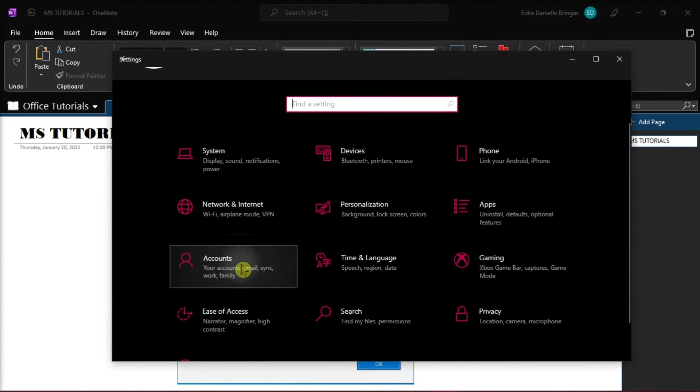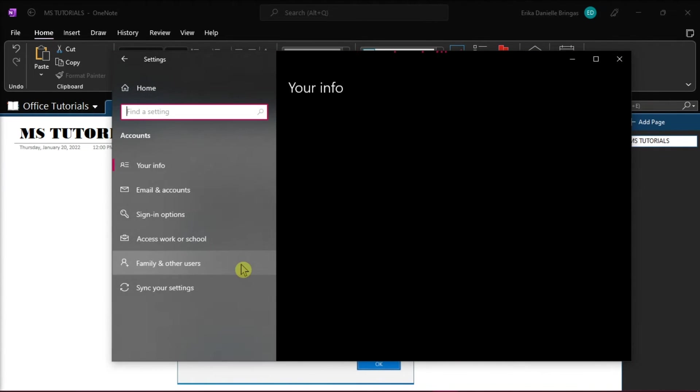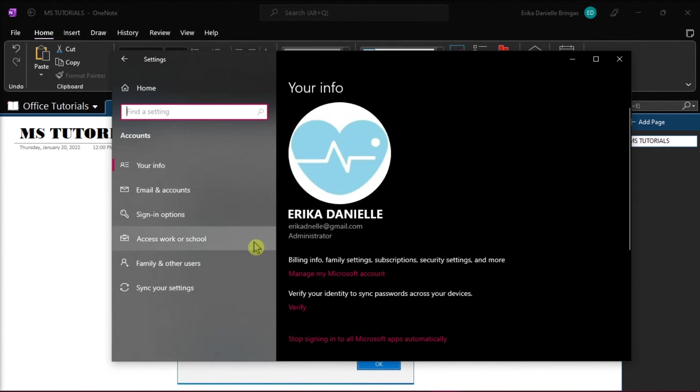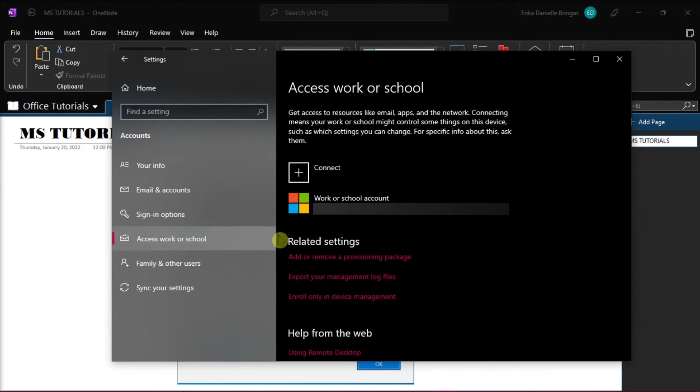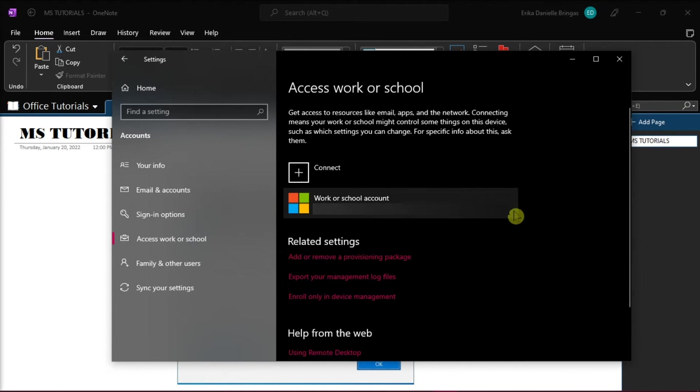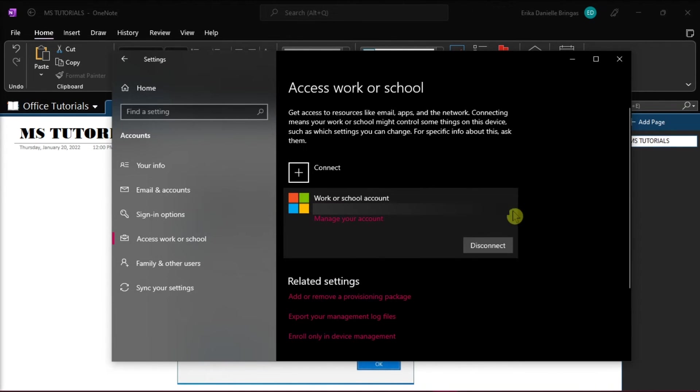Click Accounts, and choose Access Work or School option on the left. Select that sign account, and then click on Disconnect Account.